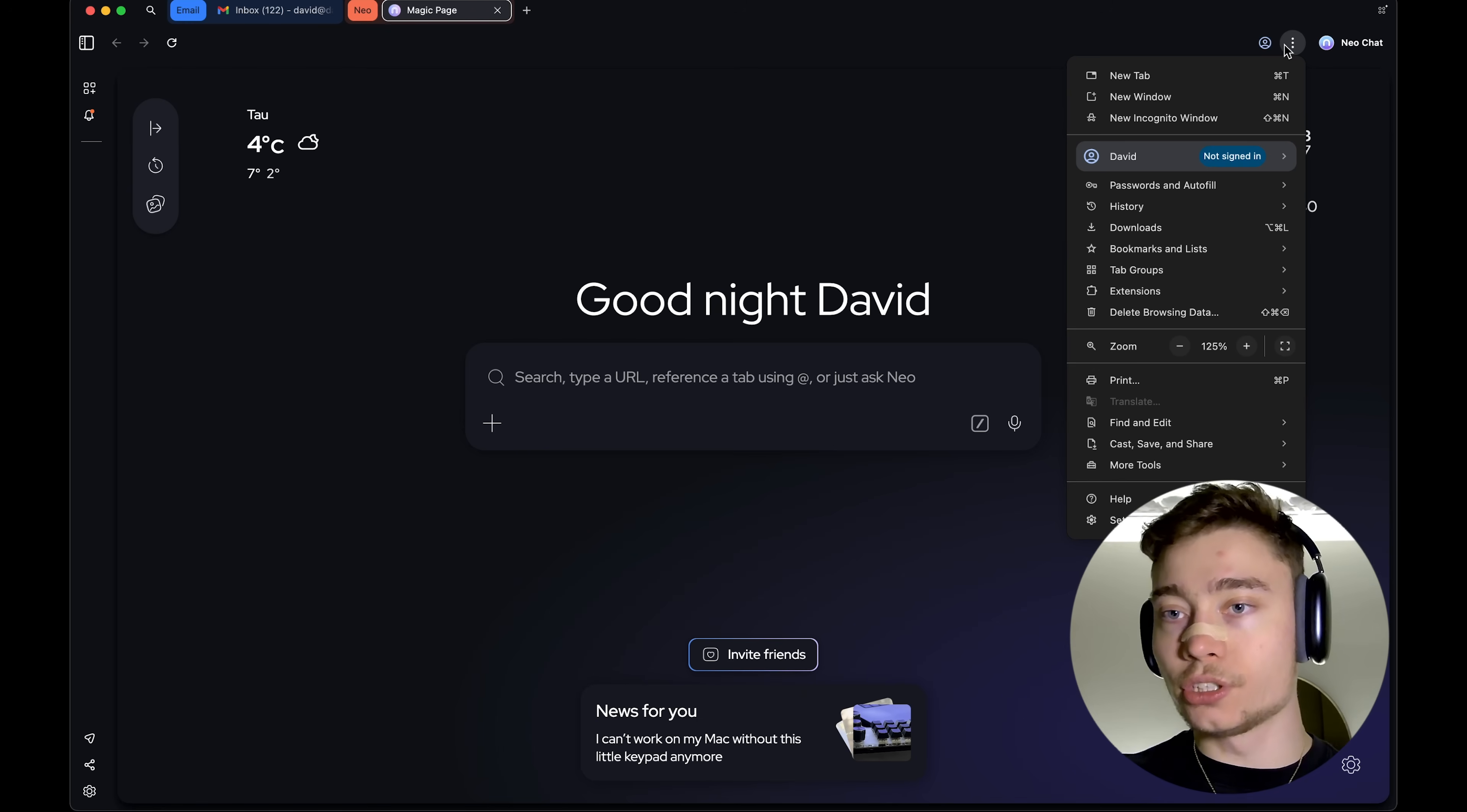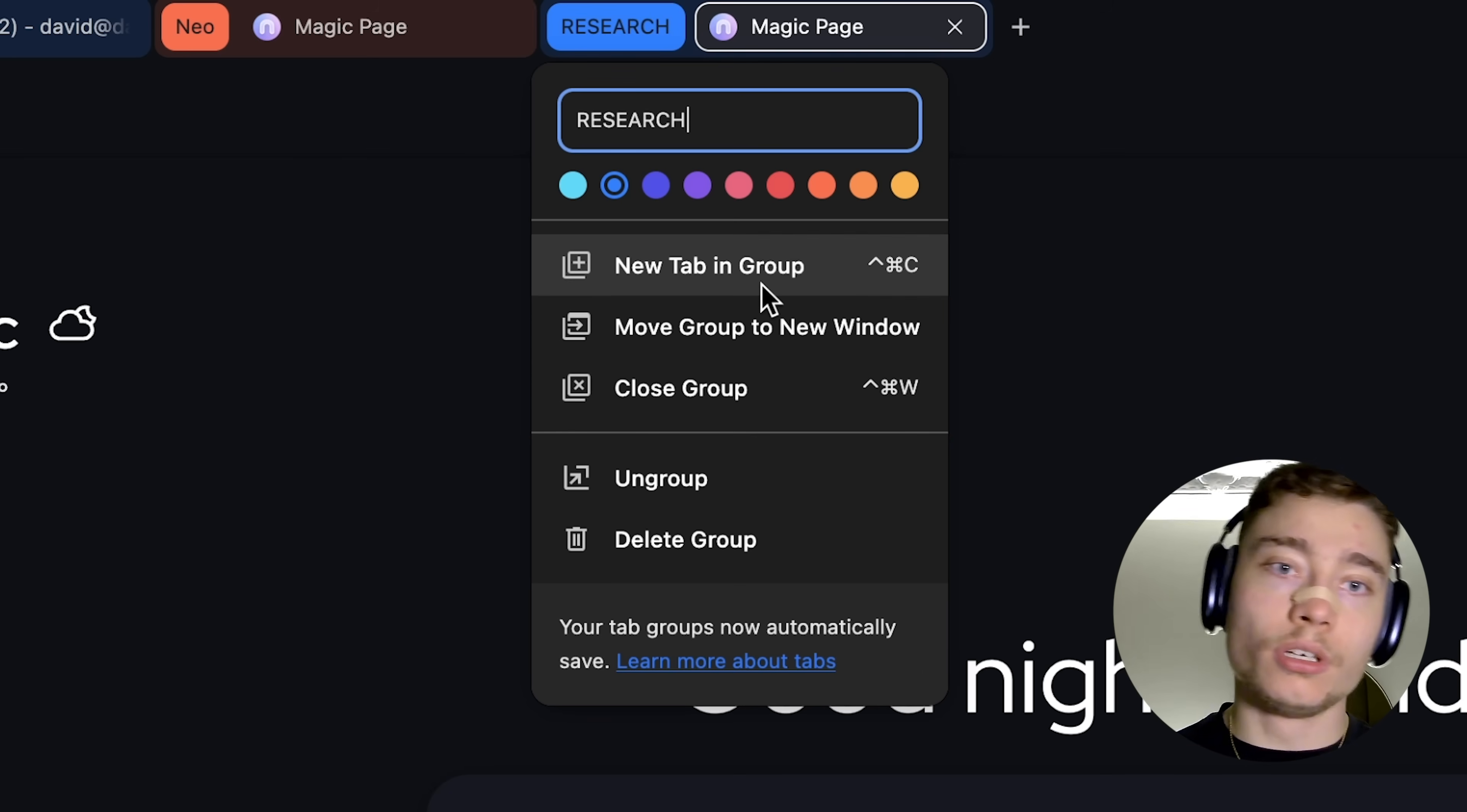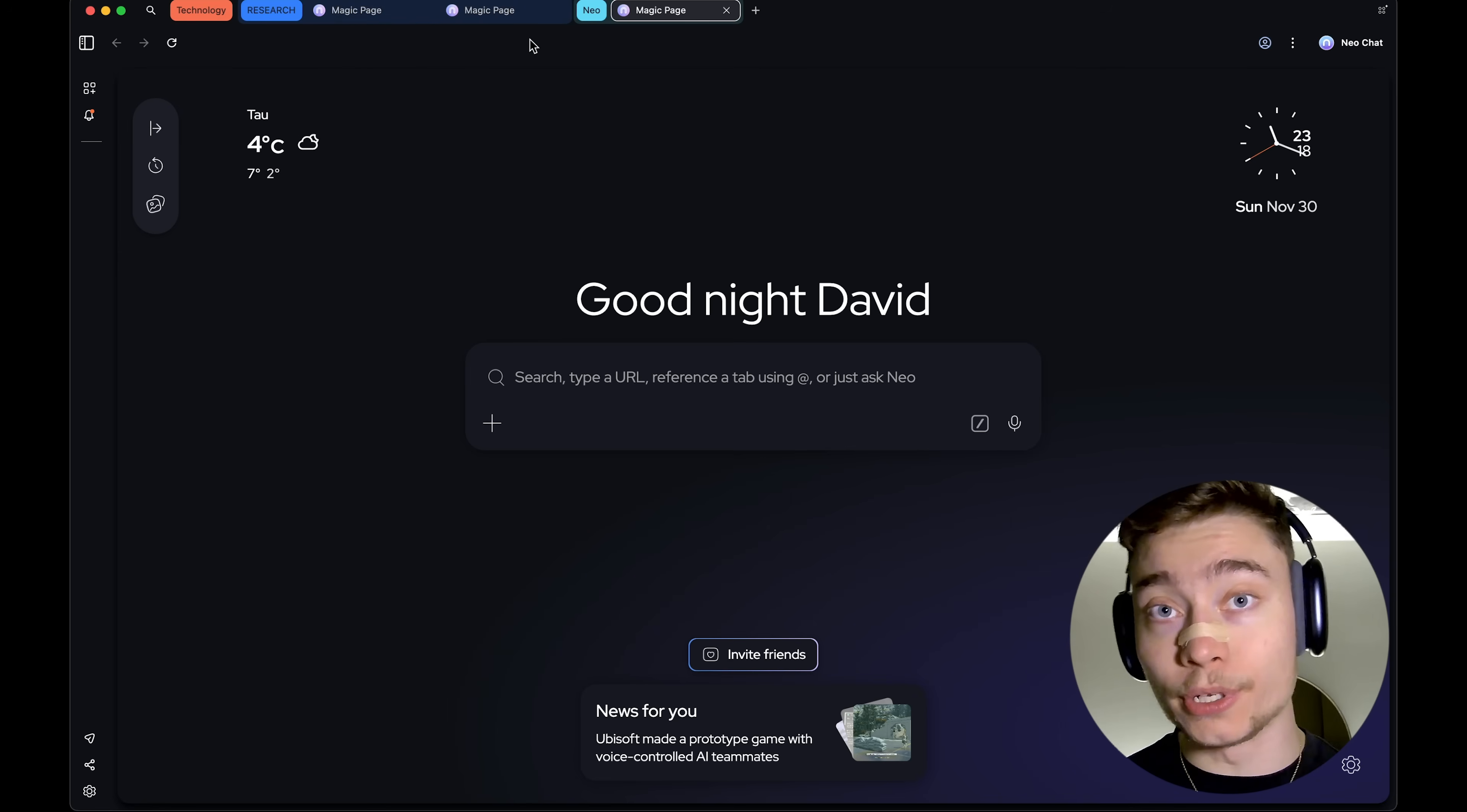But let's say you want to create a new one manually. So, go to the top right, click on the three dots. And then click on tab groups and create a new tab group. You can give it a name such as research, boom, blue color. And you can select to either move it to a new window or open a new tab in this group. And the nice part is that when you click on the header of the tab group, it closes all the tabs.